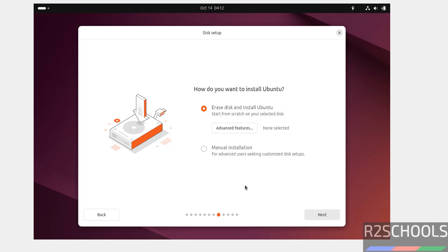Select the first option. That is, see, this is fresh installation. So, select erase disk and install Ubuntu. Click on next.